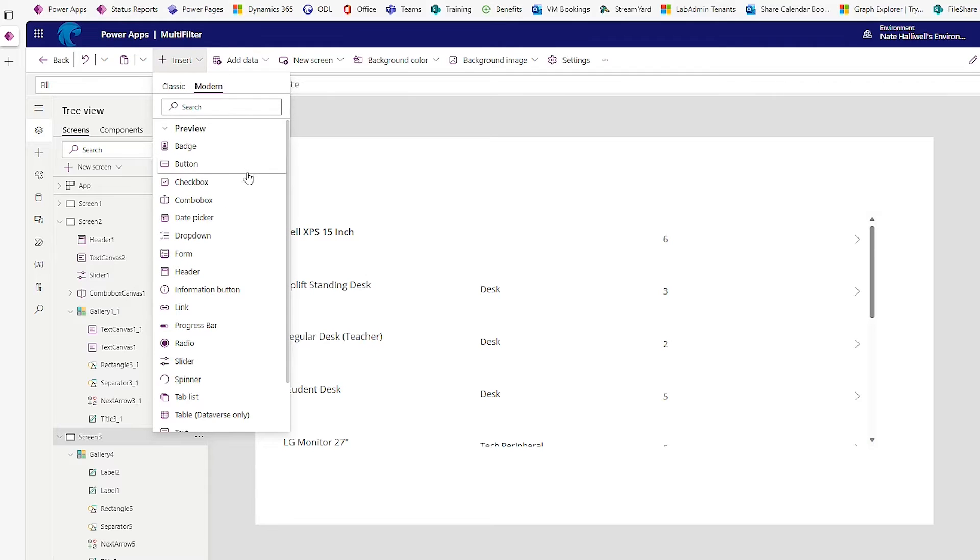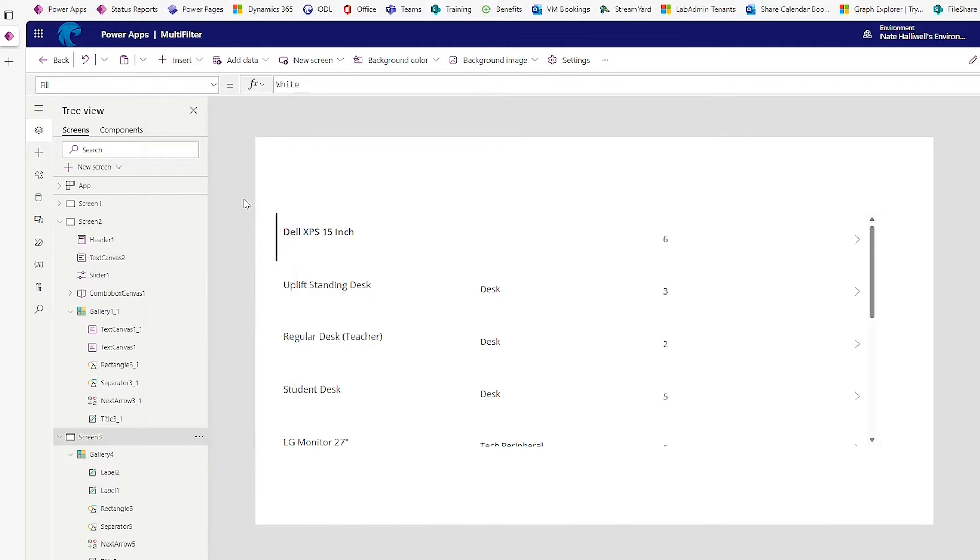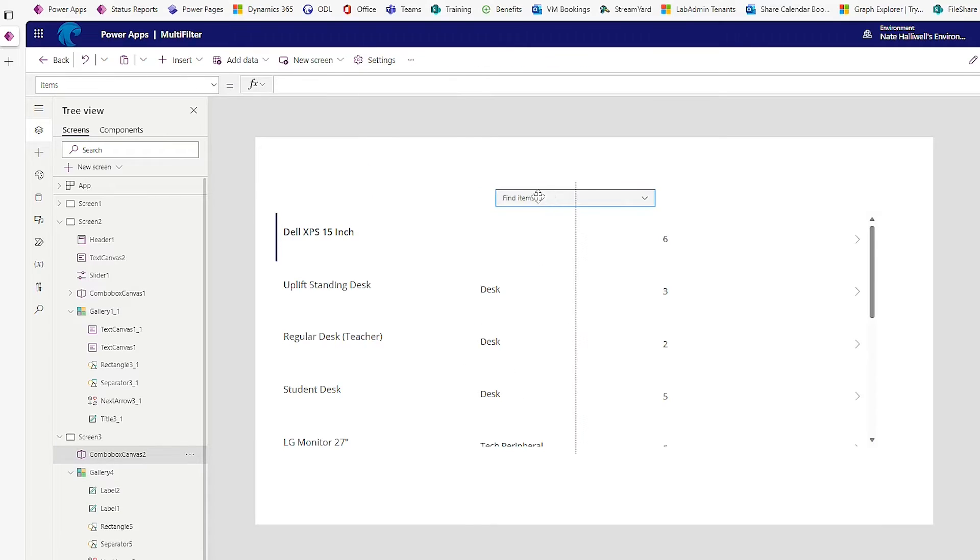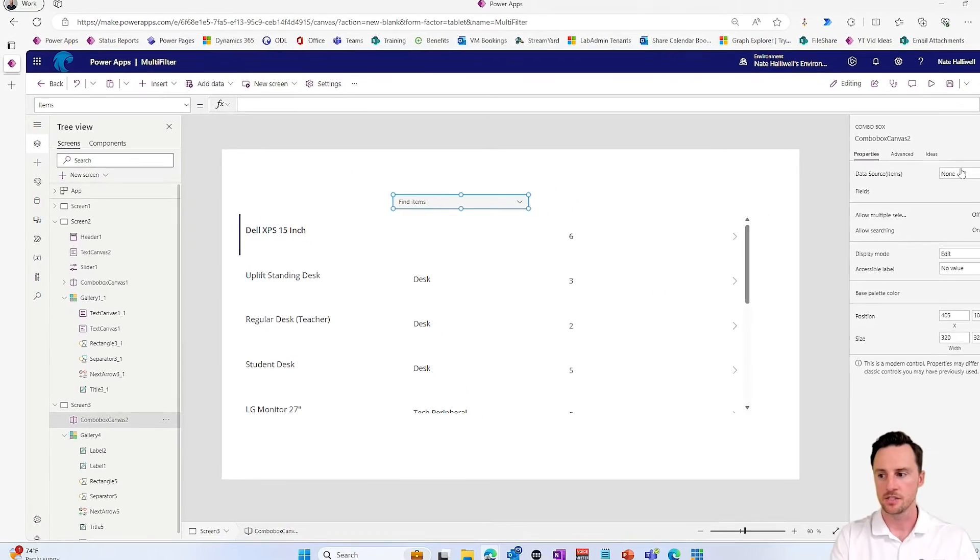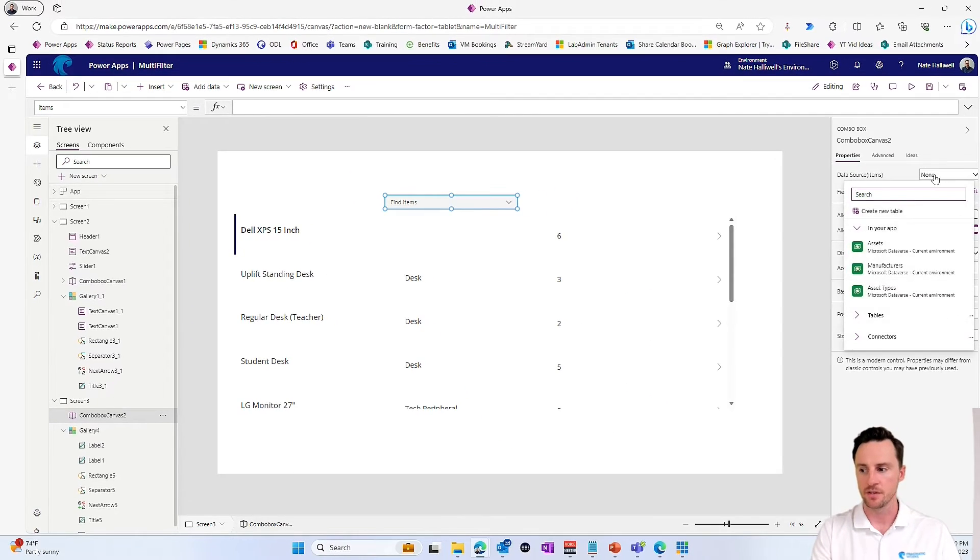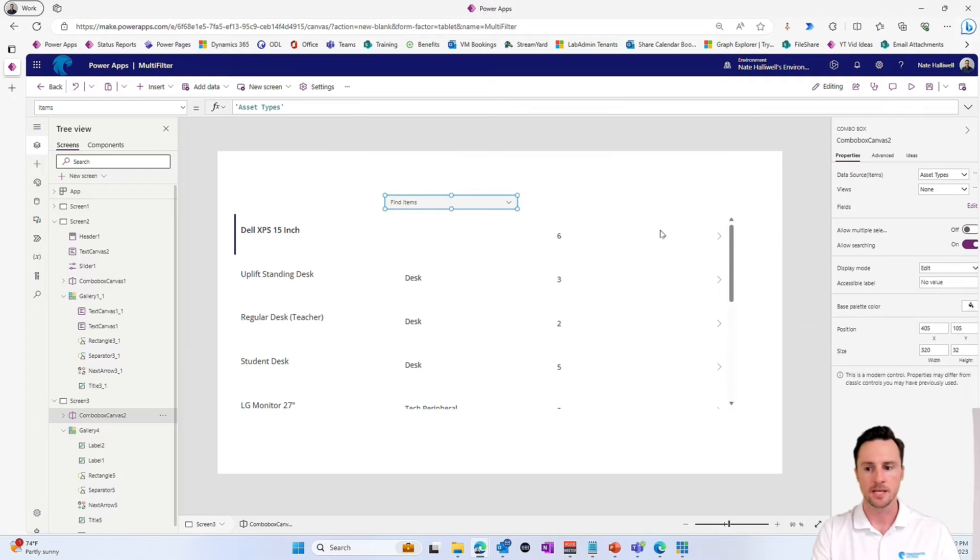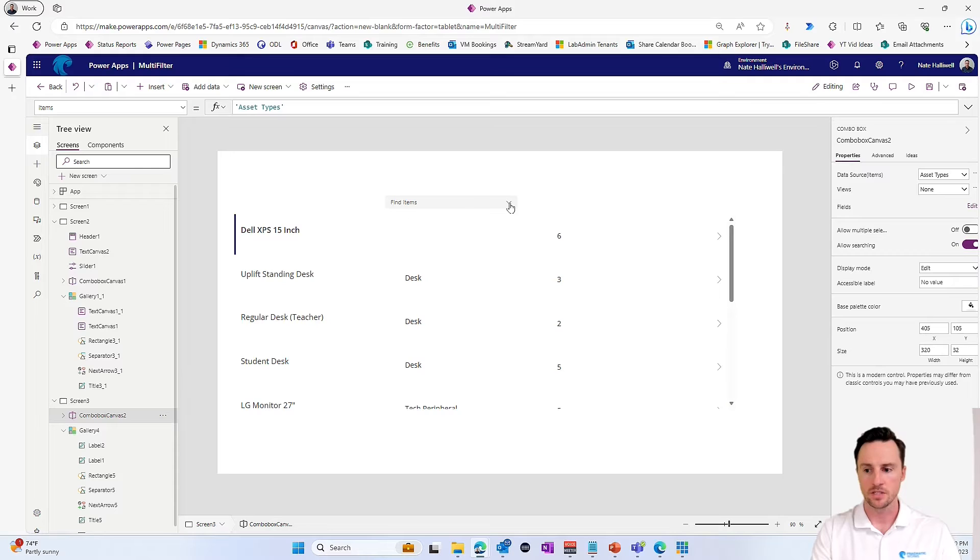I like the new modern combo boxes, but you could do the same thing with the old style as well. So I'll just add a combo box here and I will make this data source for the combo box, the asset types. Again, that's a lookup table that I have.